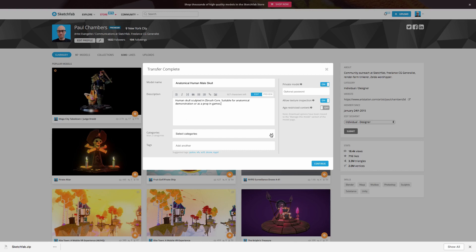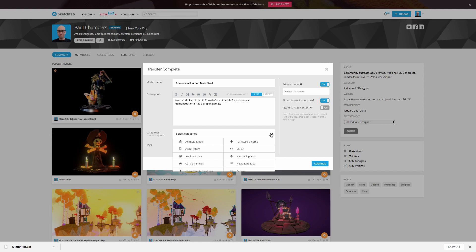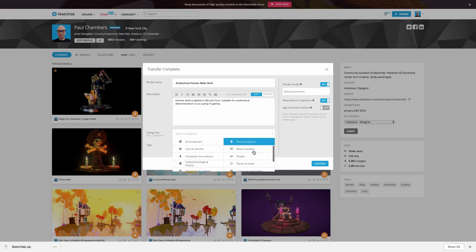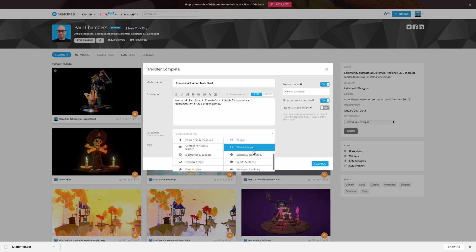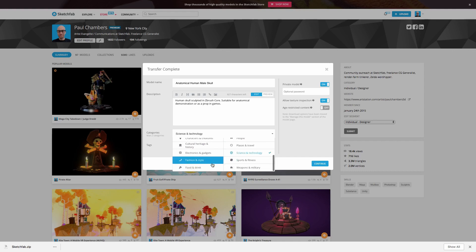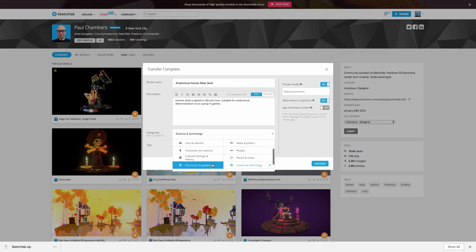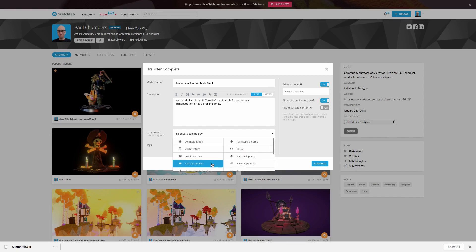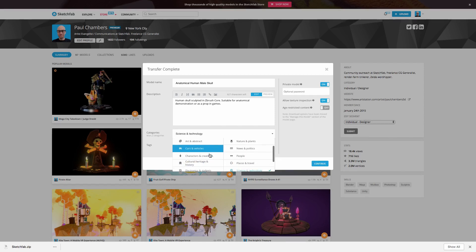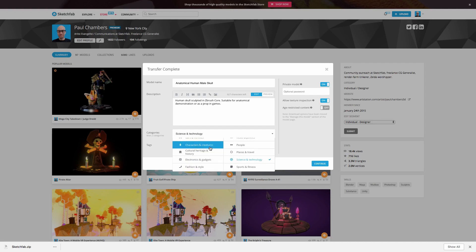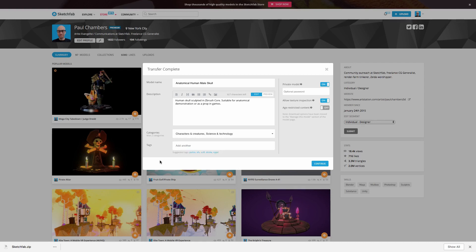So something else that's very important is to go ahead and pick some appropriate categories to make sure that you appear in the right places in the store. And you can see I can pick up to two here. So let's see here. I'm going to go ahead and pick science and technology because I think that's appropriate. Someone might be using this for medical or scientific purposes. What else do we have here? And I'm also going to go ahead and hit characters and creatures because some people might use this more in a gaming context as well.